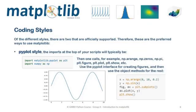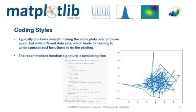There are two coding styles that are officially supported in Matplotlib. The fastest for coding one is Pyplot style. Look at the import script and an example of the figures you can create. Sometimes you find yourself making the same plots over and over again, but with different datasets, which leads to needing to write specialist functions to do the plotting.